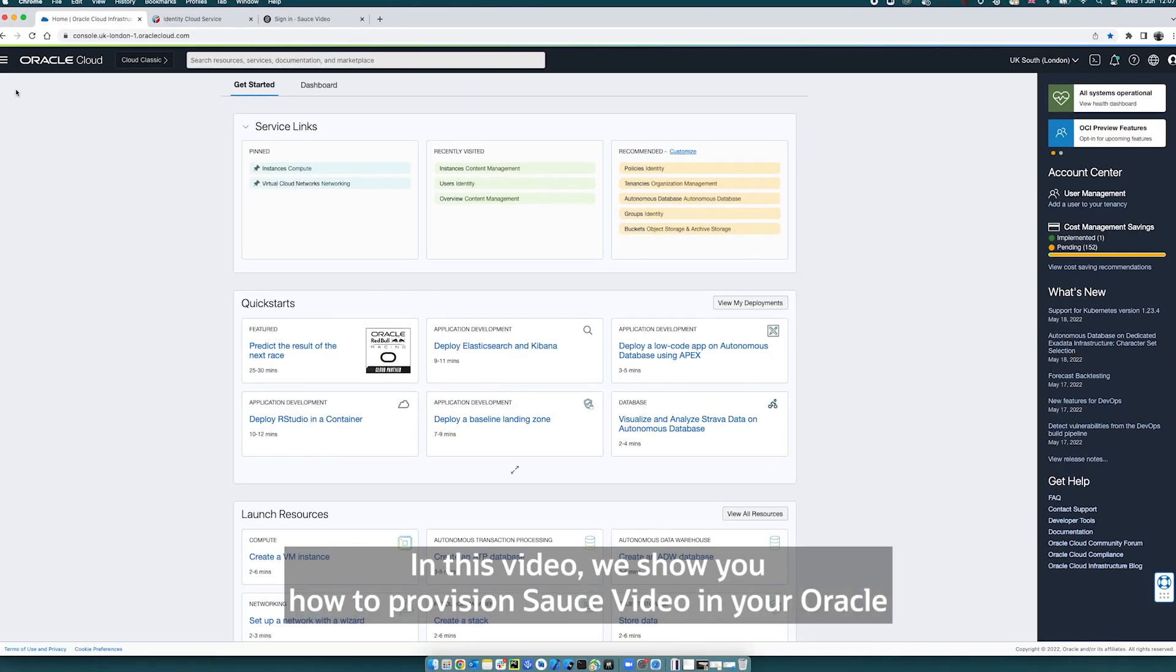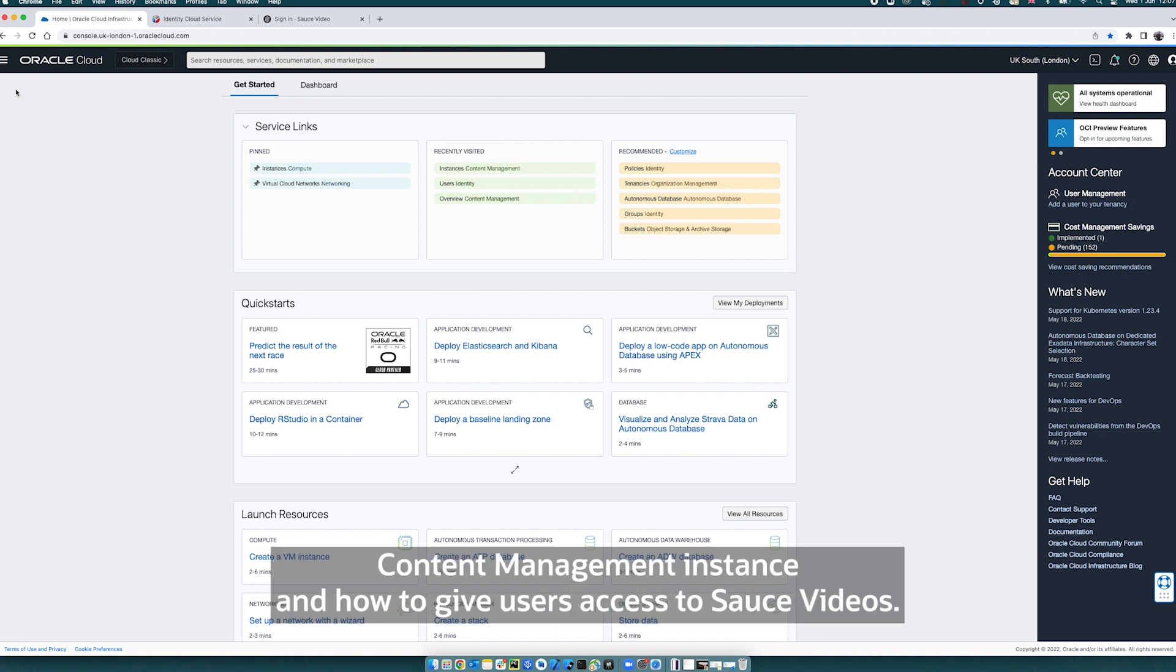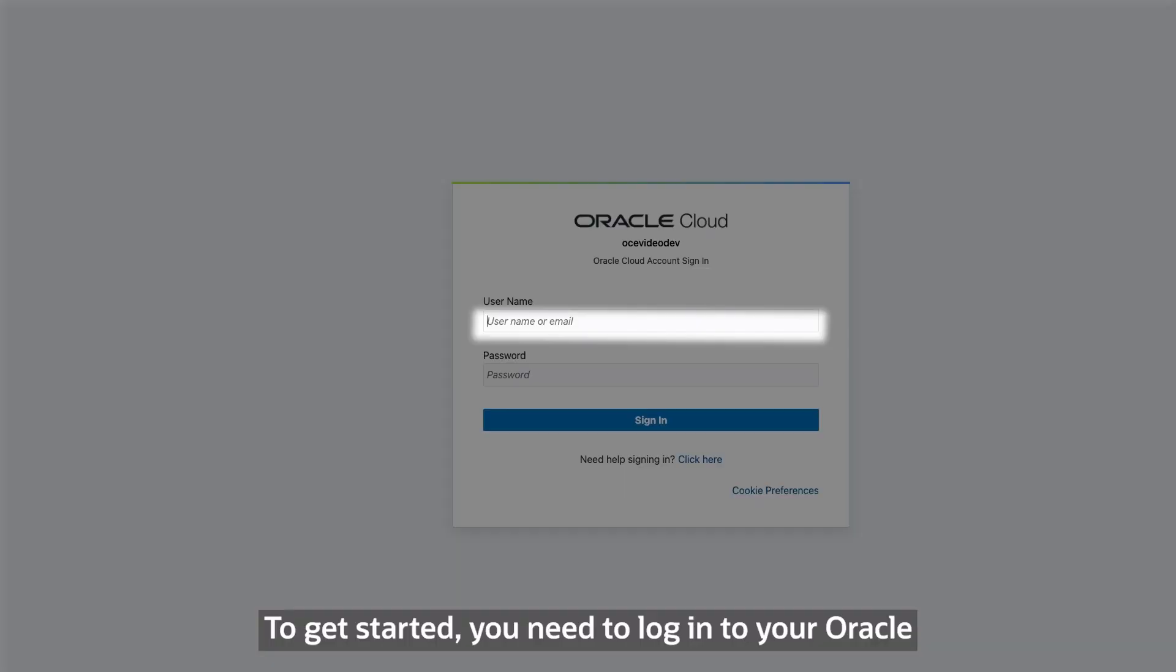In this video, we'll show you how to provision Source Video in your Oracle Content Management instance and how to give users access to Source Video.